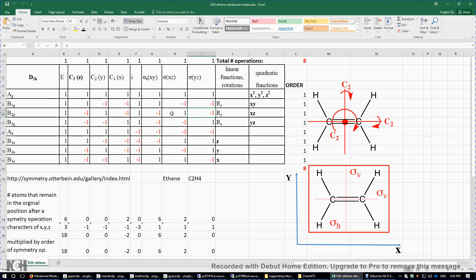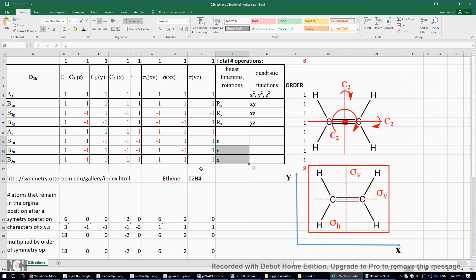To determine the vibrational modes of C2H4, first we count the number of atoms — there are a total of six atoms. Each atom can move in the X, Y, or Z direction, so there are a total of six times three equals 18 motions. Subtracting three rotations and three translations gives us 12 vibrational modes.